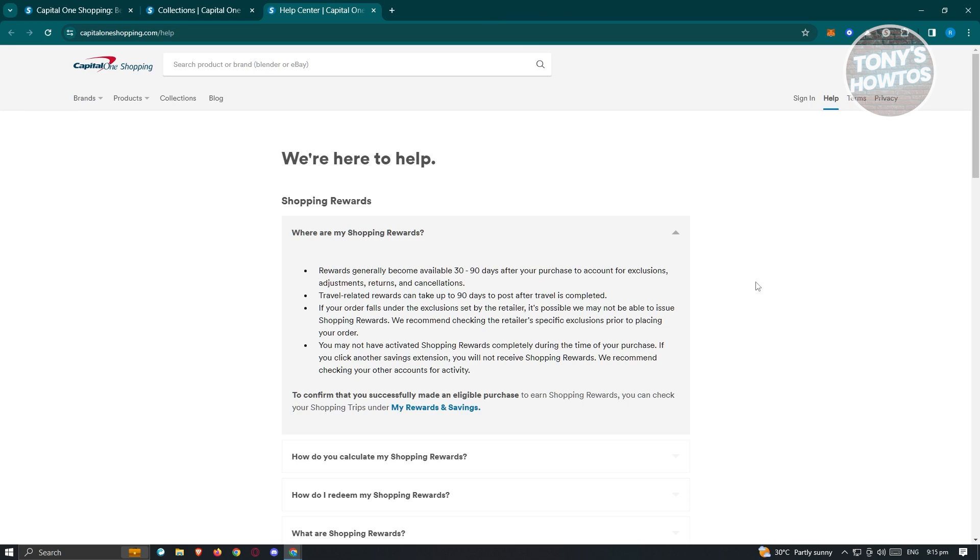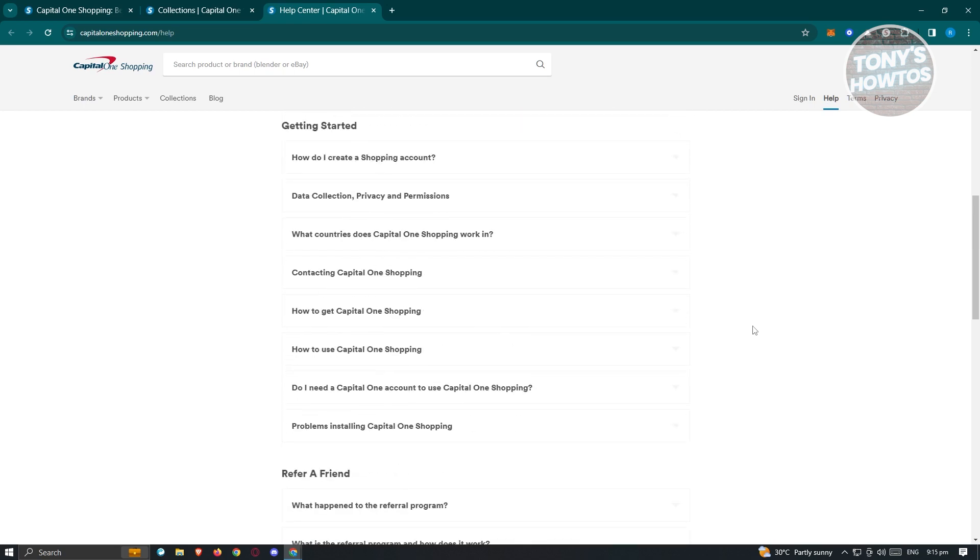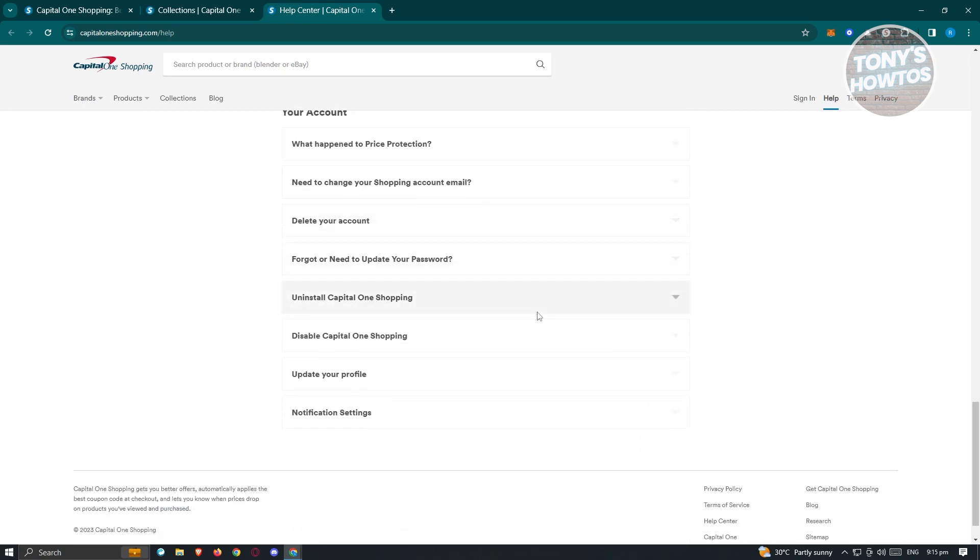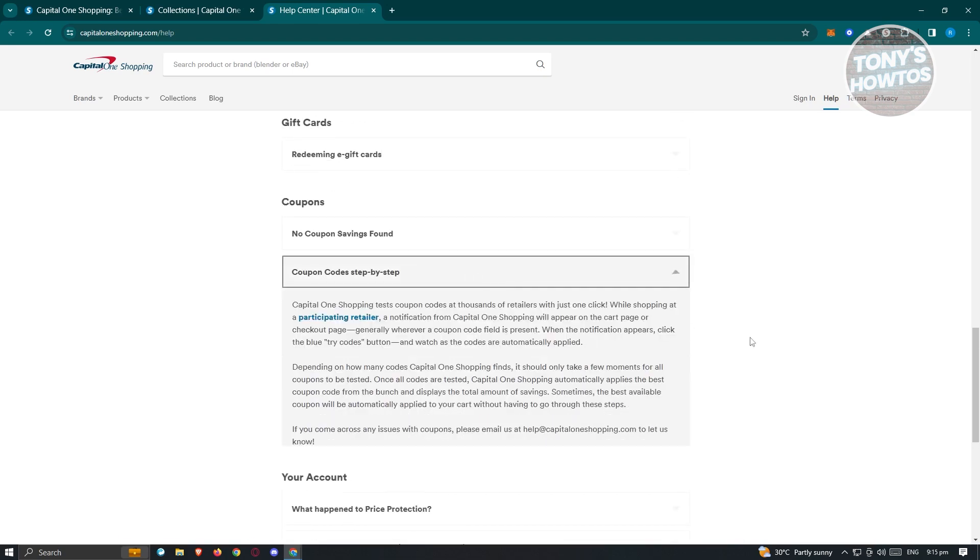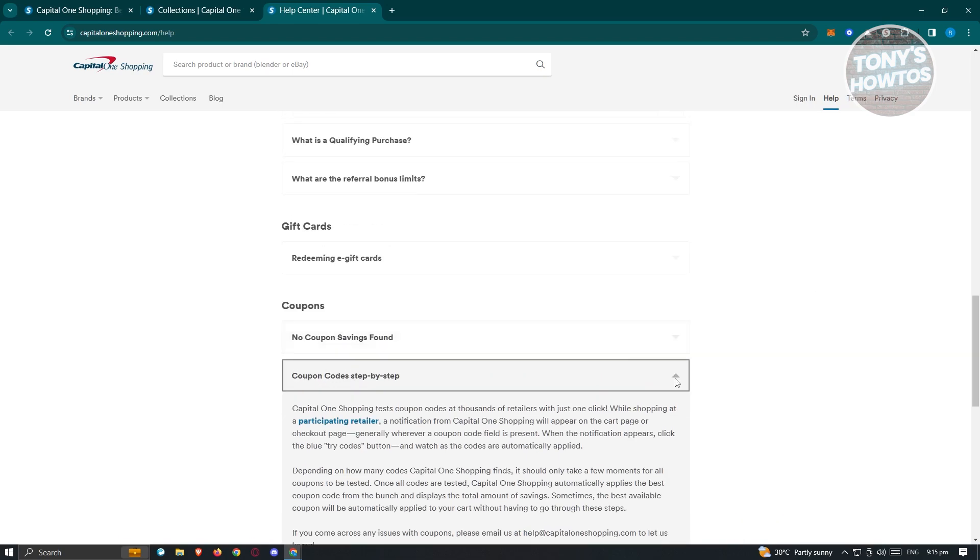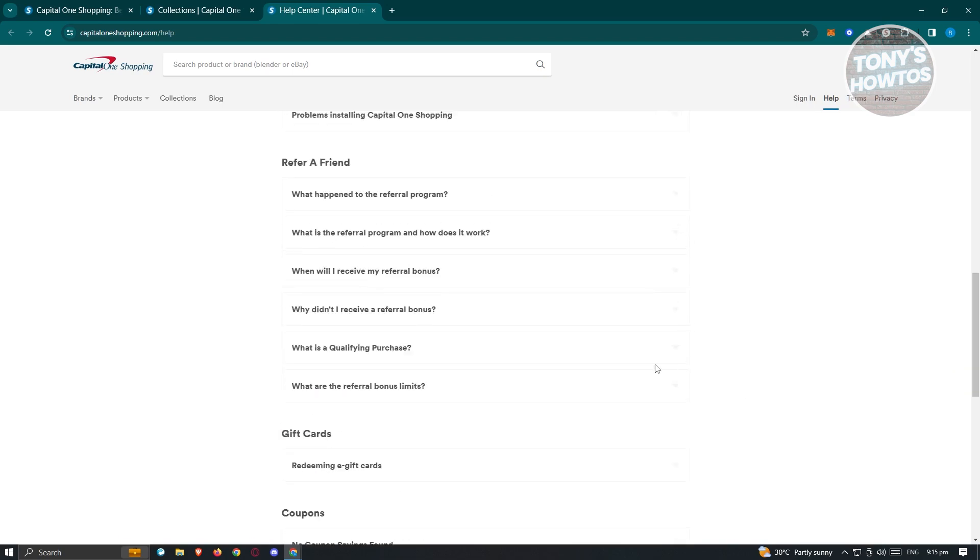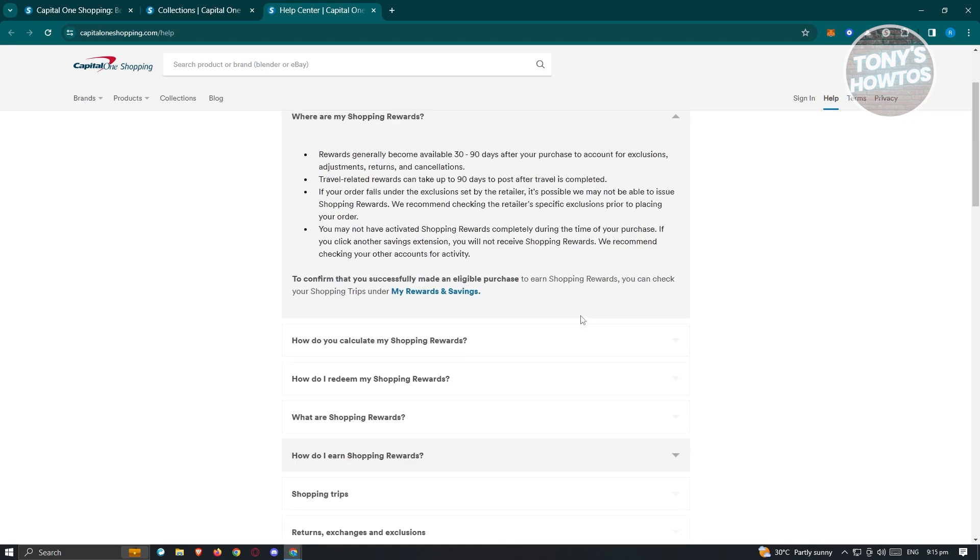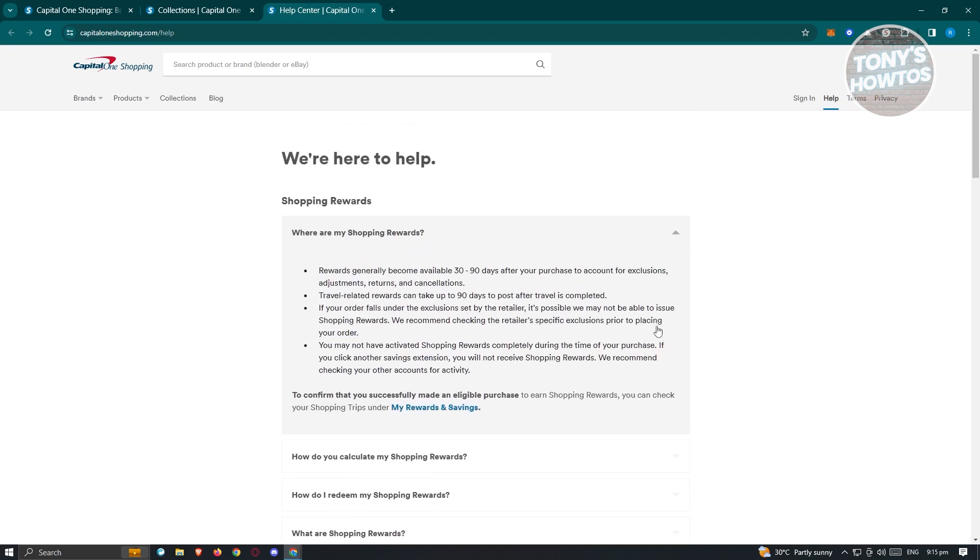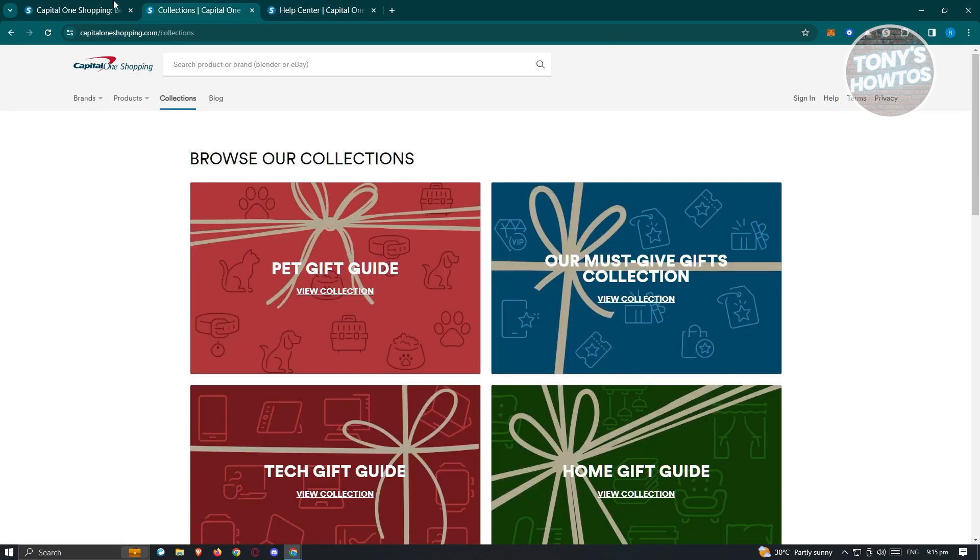If you need assistance on Capital One Shopping, this is the help page here. You'll be able to view different information, for example common questions, common things that you could do here and a lot more. They also have useful links here that you could visit so that you'll be able to fix any problems that you have or encounter in your account.